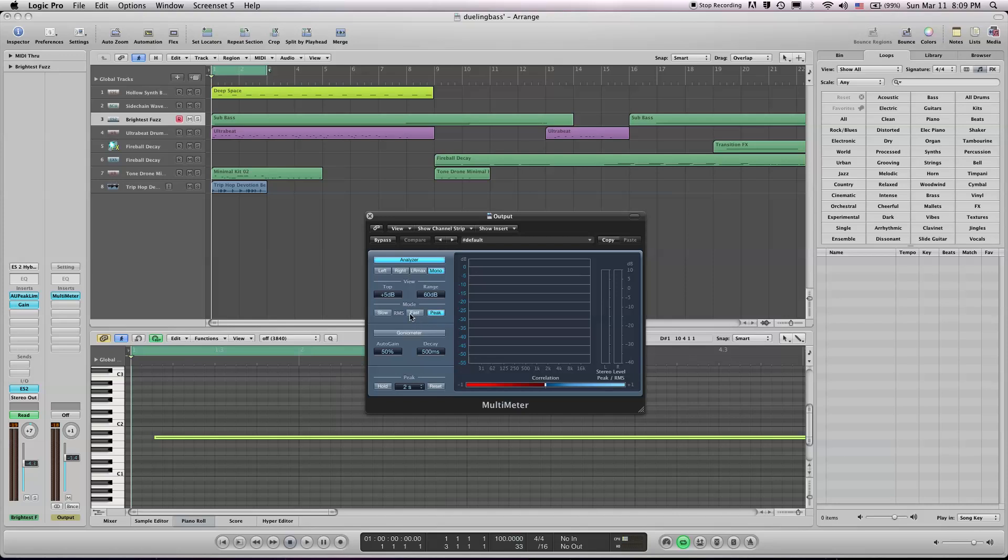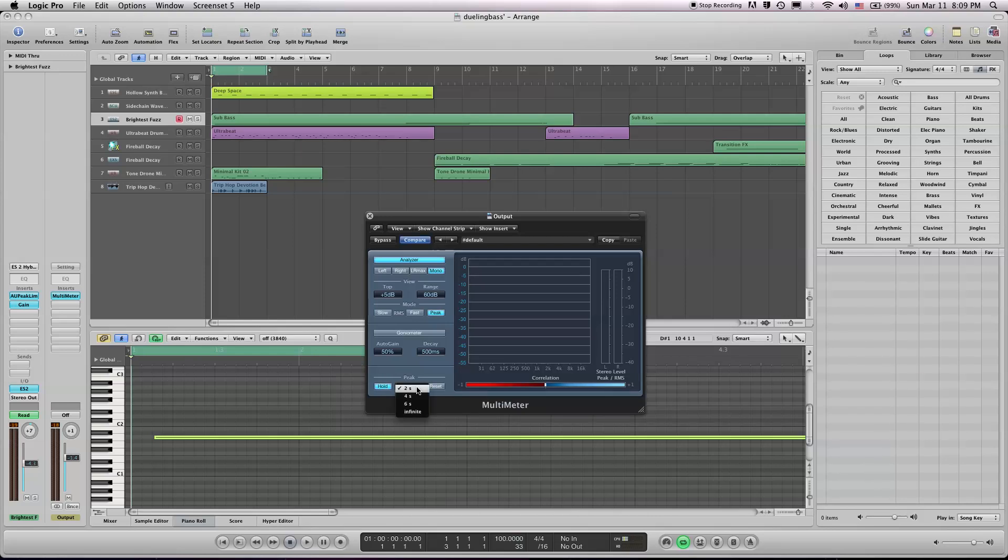It's nice to note the presets: the plus 5 decibels, mono, and the peak hold is not on. So I prefer having mine at hold 2 seconds, I bring this down to 0 decibels, make sure that there's no clipping, and let's change this to fast, and maybe left, right, max.